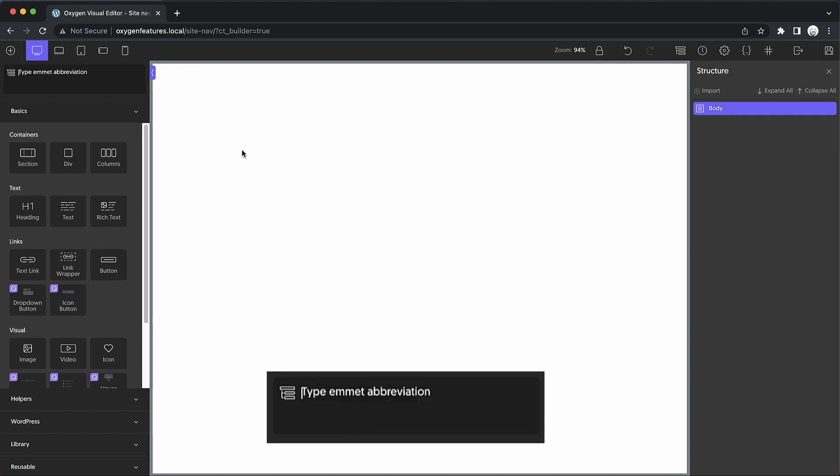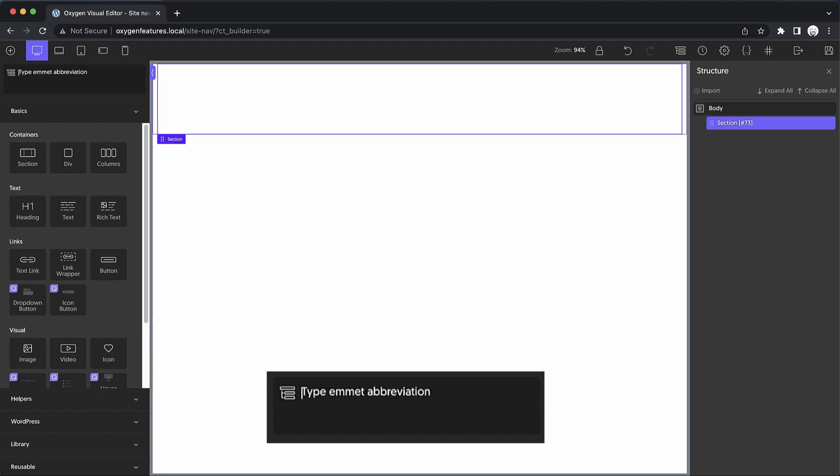Now, the way Emmet works is that it takes a string, which is essentially a CSS selector, and converts it into HTML. For example, if we type Section and press Enter, it's going to put a section onto our page. But we can go a bit further than that.